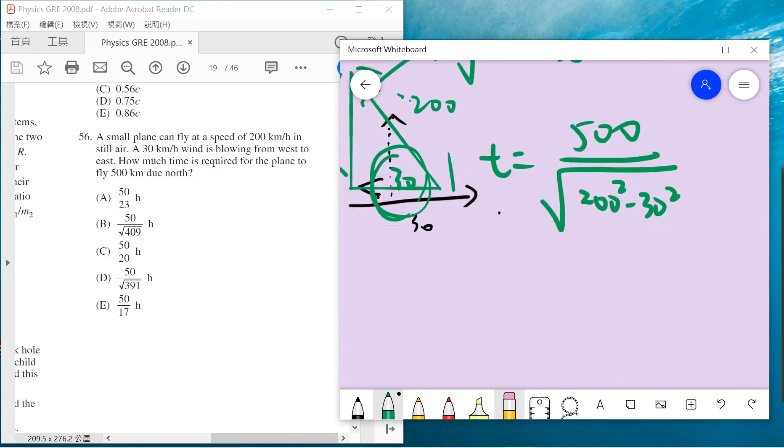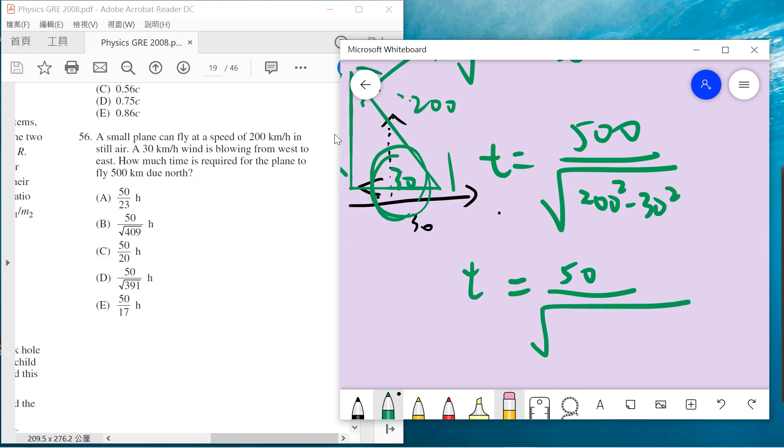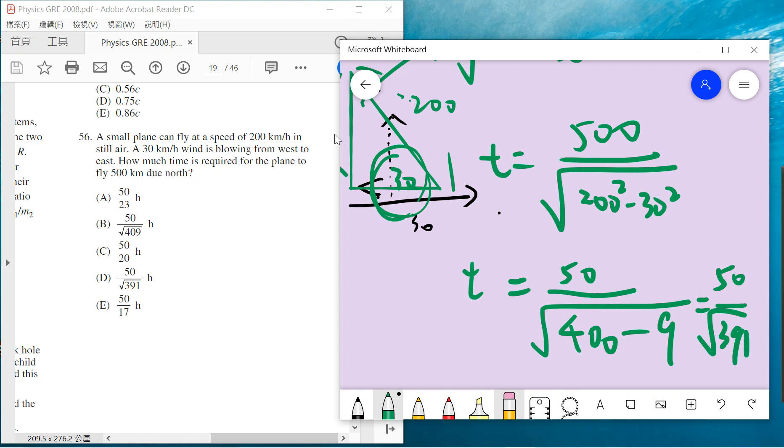We can divide by 10 from both sides to make it easier. So 50 divided by square root of 400 minus 9, which is 50 over square root of 391. The unit is hours, so the answer is D.